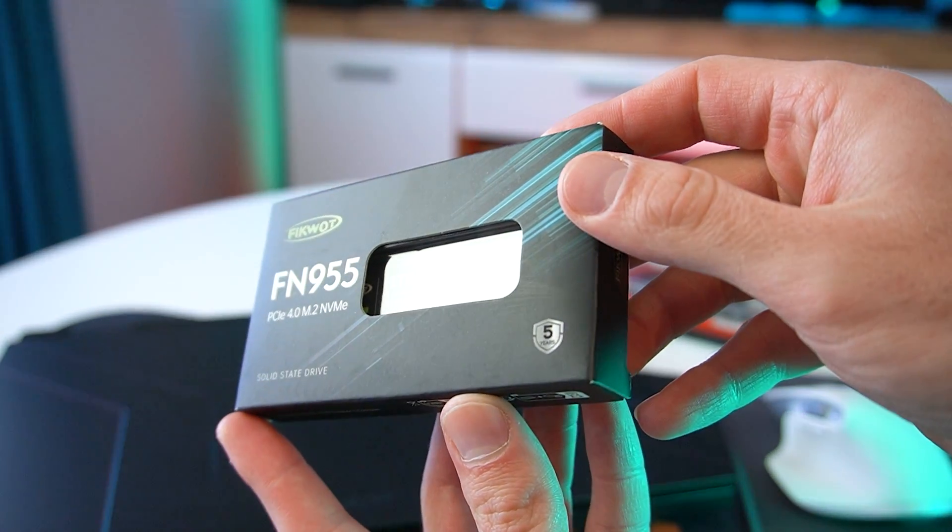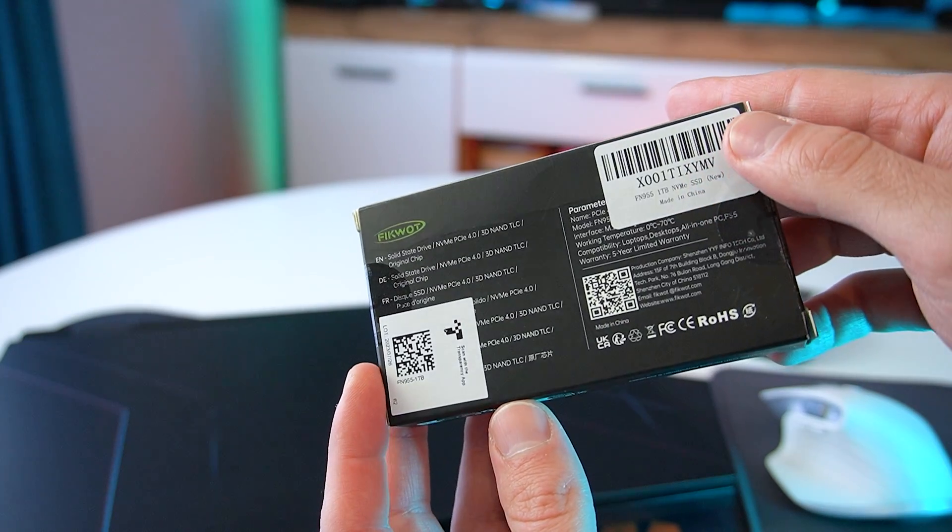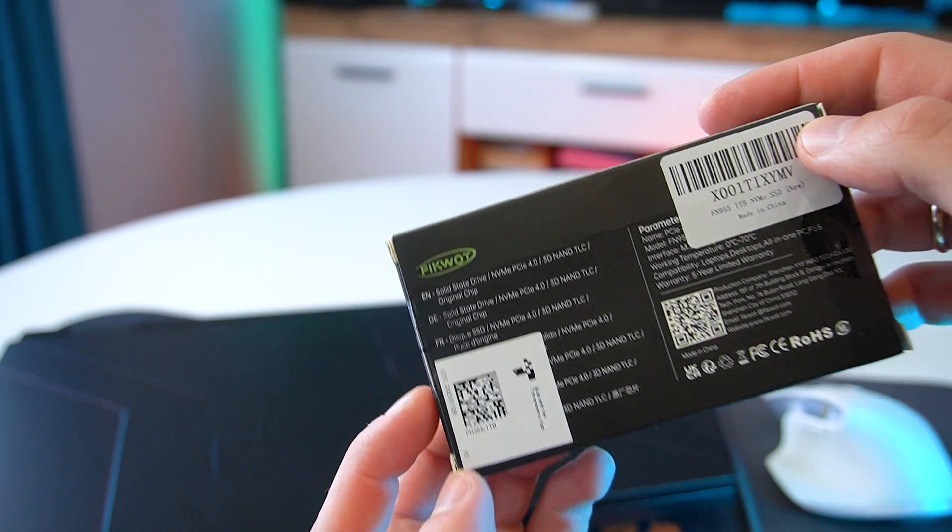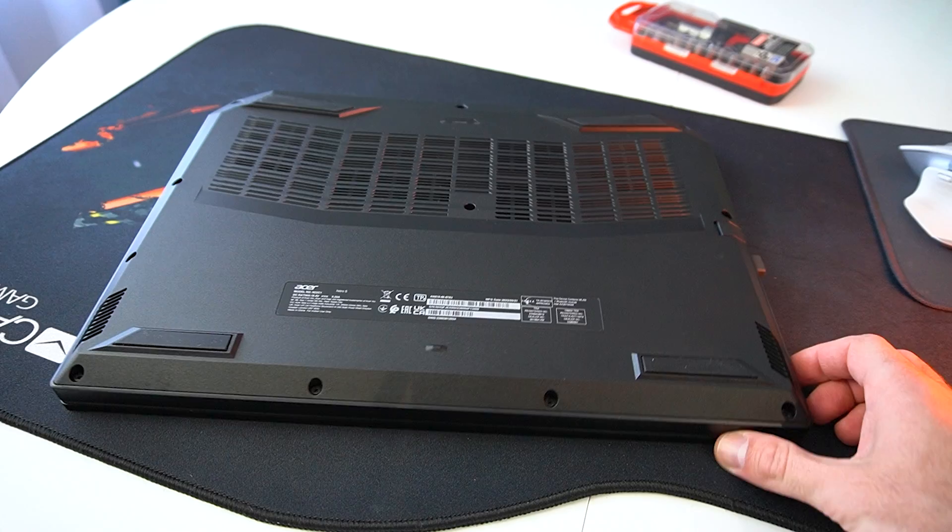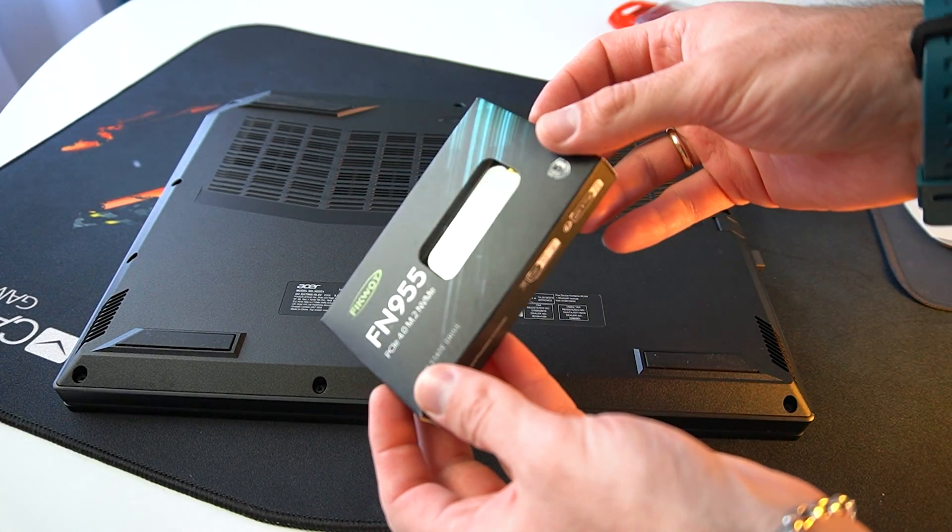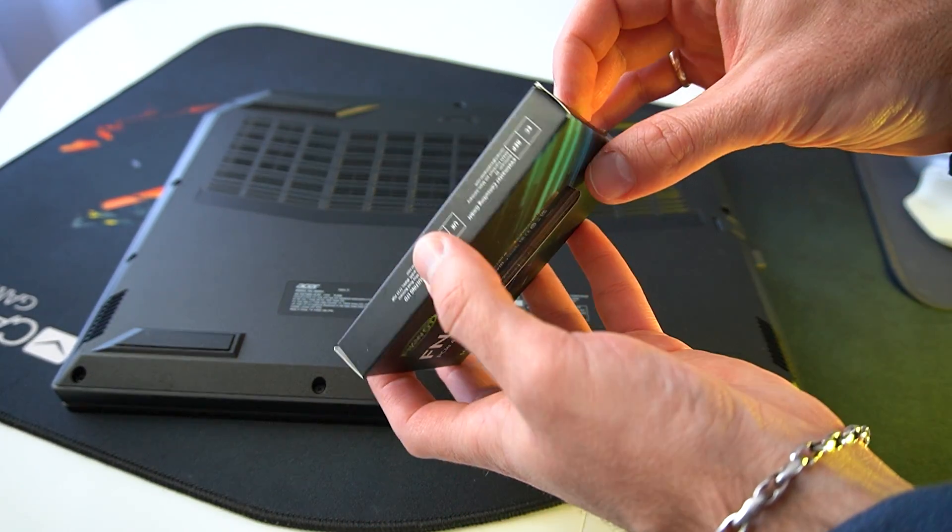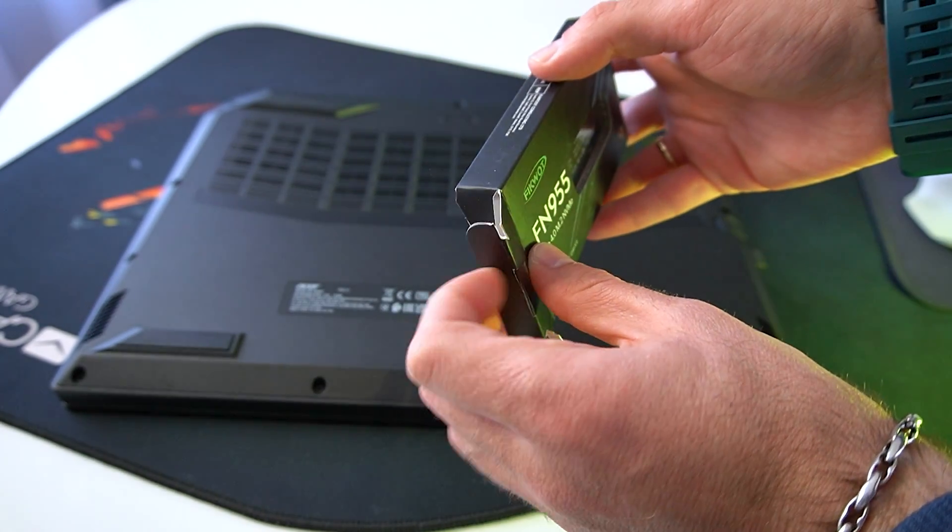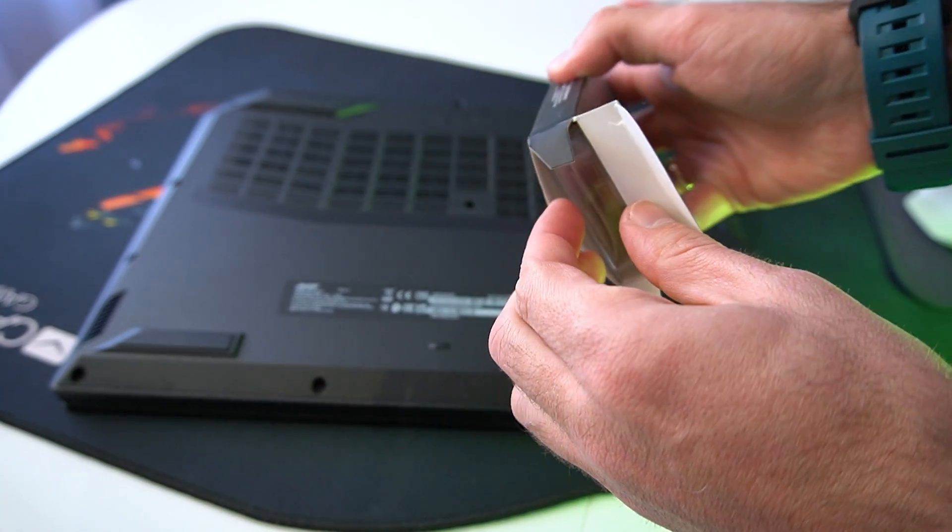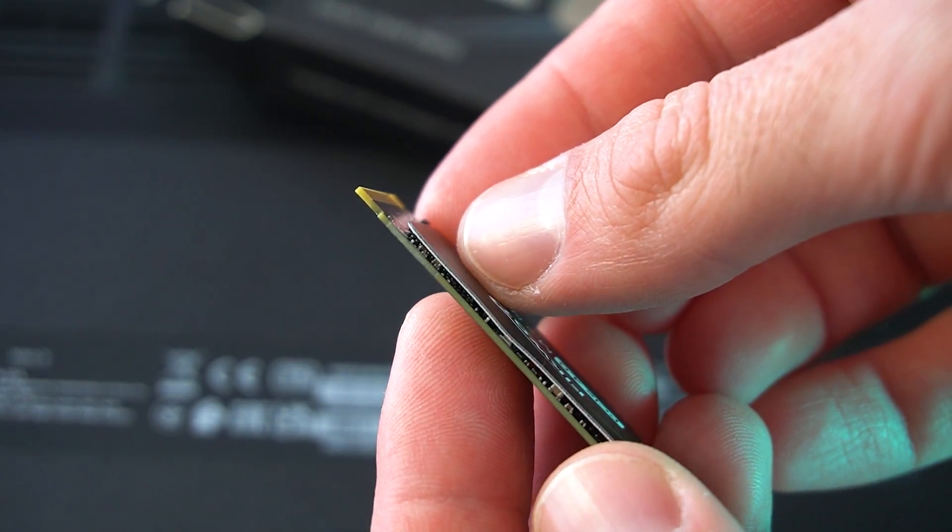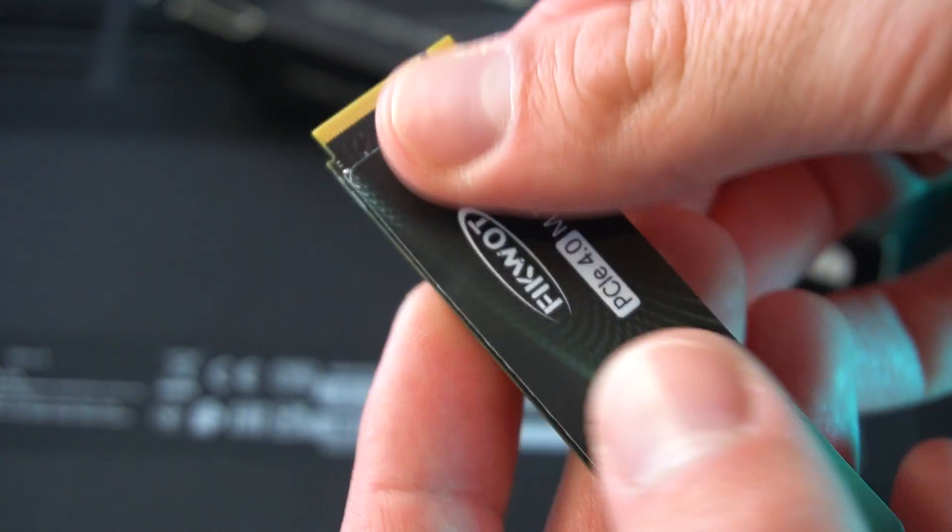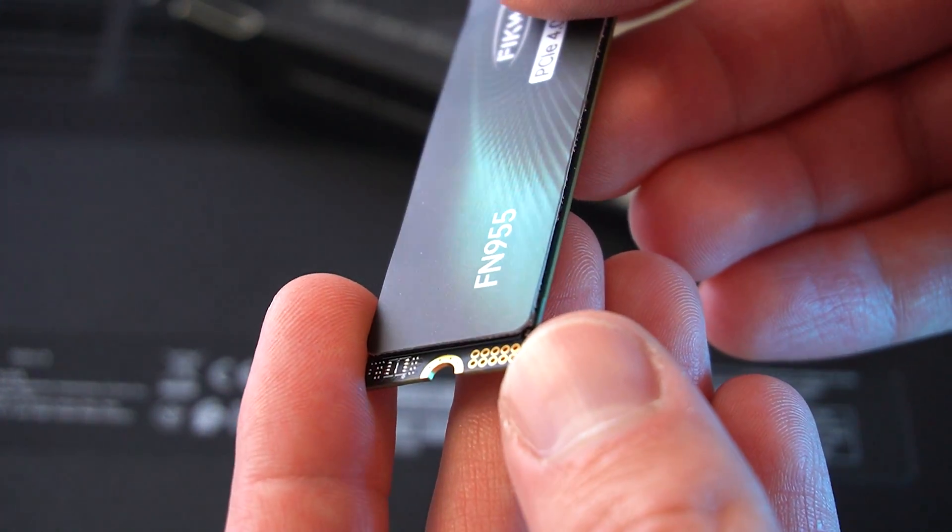We have the FN955, which is an M.2 2280 PCIe Gen 4 SSD and it's compatible with the NVMe 1.4 protocol. The maximum read speed is up to 7,350 megabytes per second and the maximum write speed is up to 6,500 megabytes per second. It should significantly improve the file transfer and game loading speeds, allowing for faster and smoother startups of games and applications.